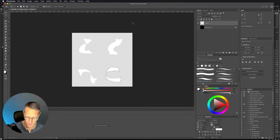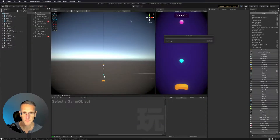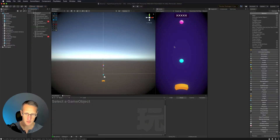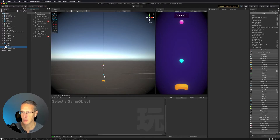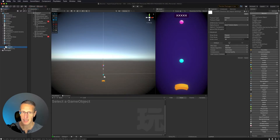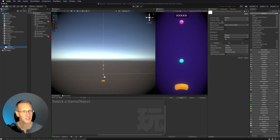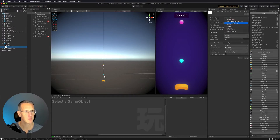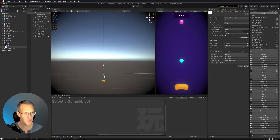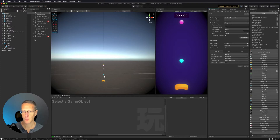I'm going to pop back over into Unity. We brought that asset in — going to my Sprites folder, we can see it. I want to select that, and then in the Inspector I want to choose a texture type of Sprite 2D and UI, then click Apply.